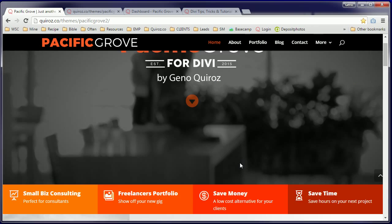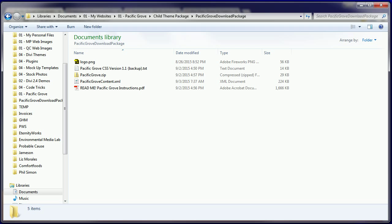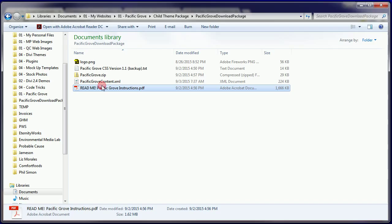Once you've purchased your copy of Pacific Grove from Elegant Marketplace or Monterey Premier, the first thing you'll receive is the download package. You'll want to unzip this file and open up the README PDF where you will find step-by-step instructions and important notes regarding the installation of this child theme.